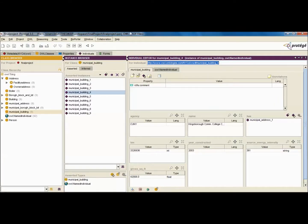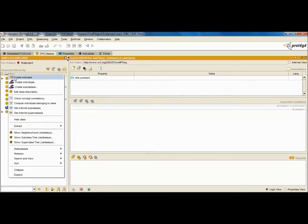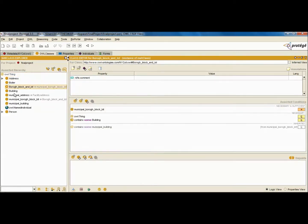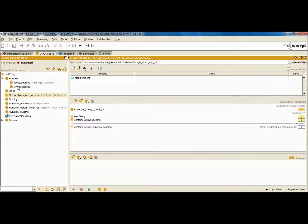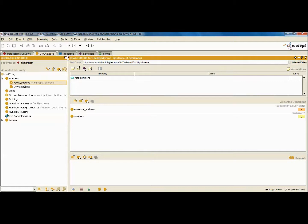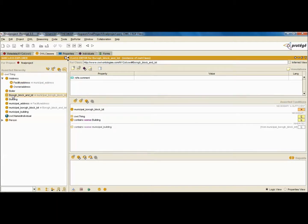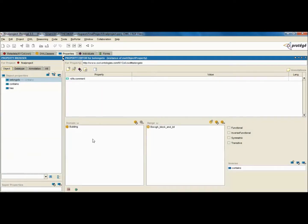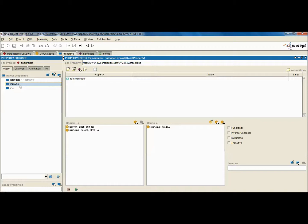I'll show you Protégé, a tool to create an OWL ontology. I'm using Protégé P5 for this project. I've created OWL classes — you can right-click to create a subclass. I have an Address class with facility address and owner address as subclasses. Municipal address is equivalent to facility address, and borough block and lot is equivalent to the municipal borough block and lot class. The Person class has building manager and owner. Object properties include 'belongs to' — a building belongs to a borough block and lot — and 'contains' — a borough block and lot contains a municipal building — and 'has' — a building has an address or a building manager.